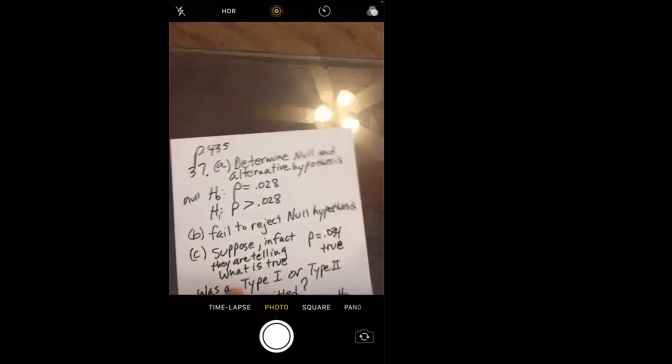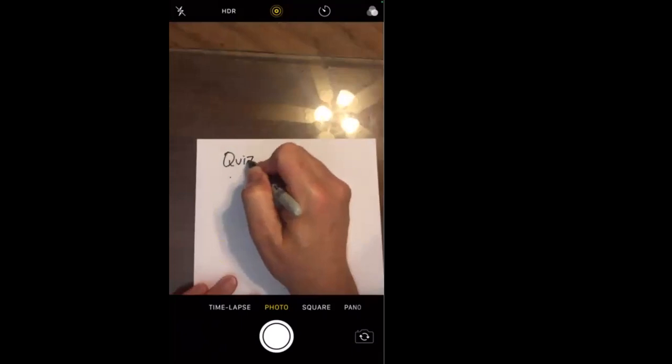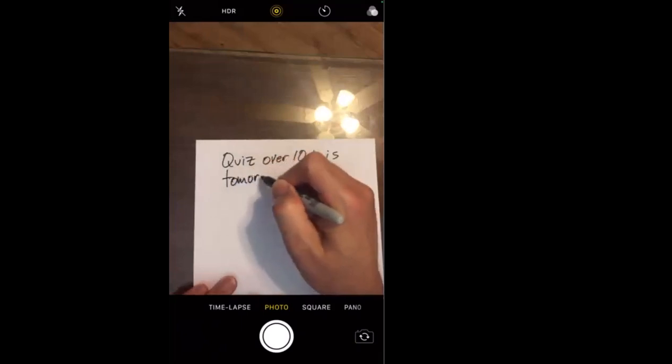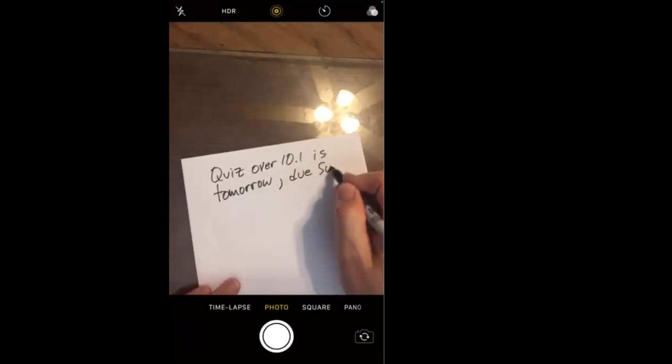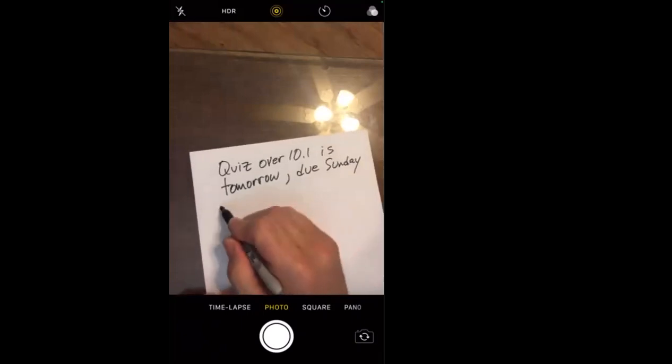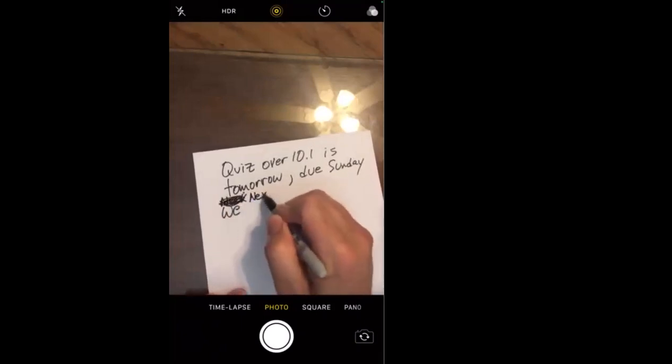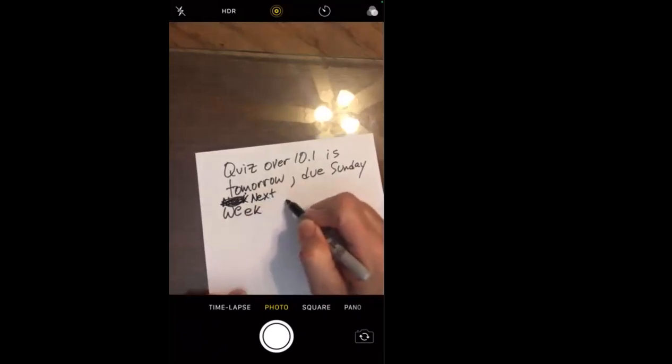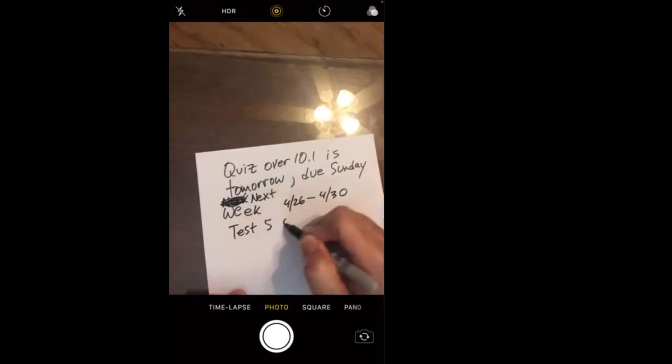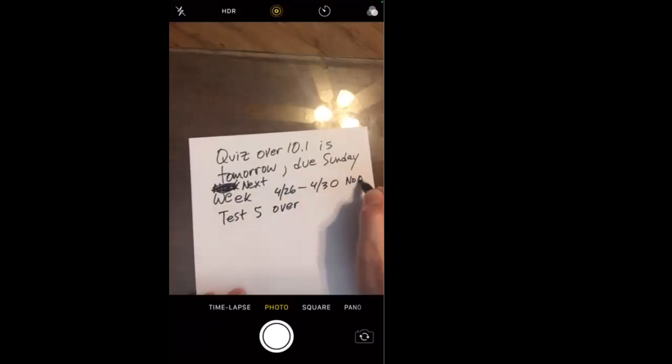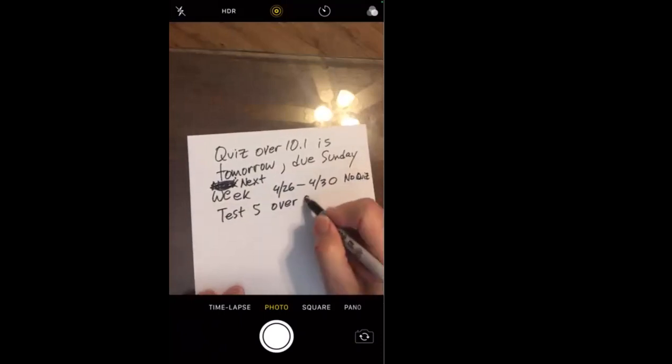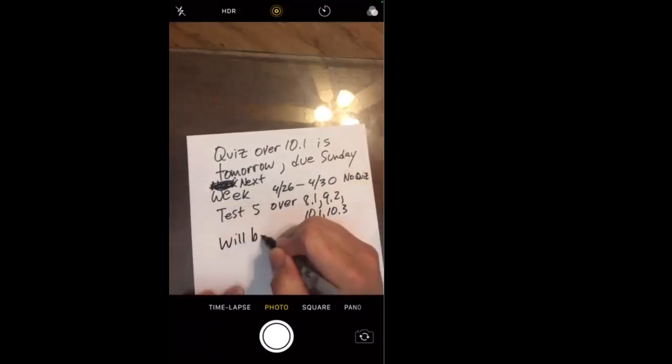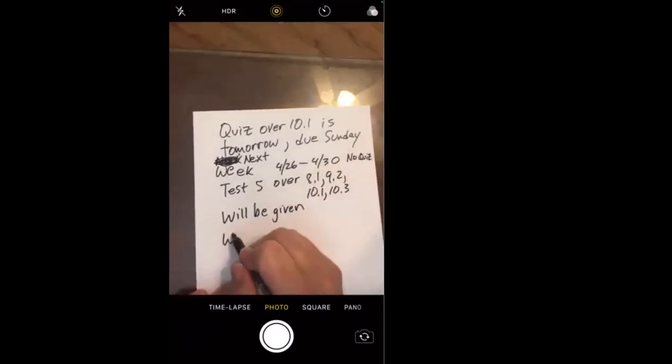Okay. There will be a quiz tomorrow. Quiz over 10.1 is tomorrow. Remember quite the quiz number, but the next one. Do Sunday week of next week. Next week, that would be 4.26 to 4.30. Test five over, there'll be no quiz. Test five over 8.1, 9.2, 10.1, 10.3 will be given. And the week after that is final exam week. That is 5.3 to 5.7 is final exam week.